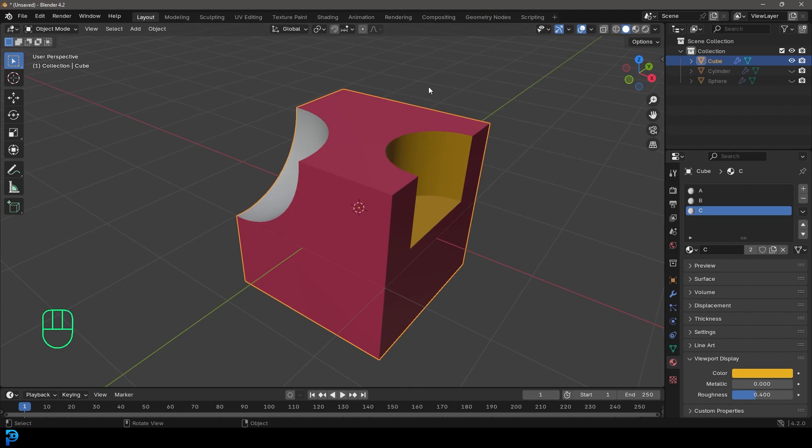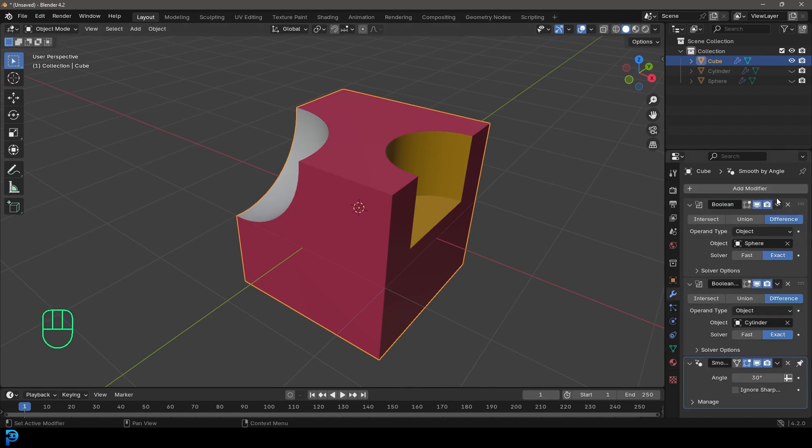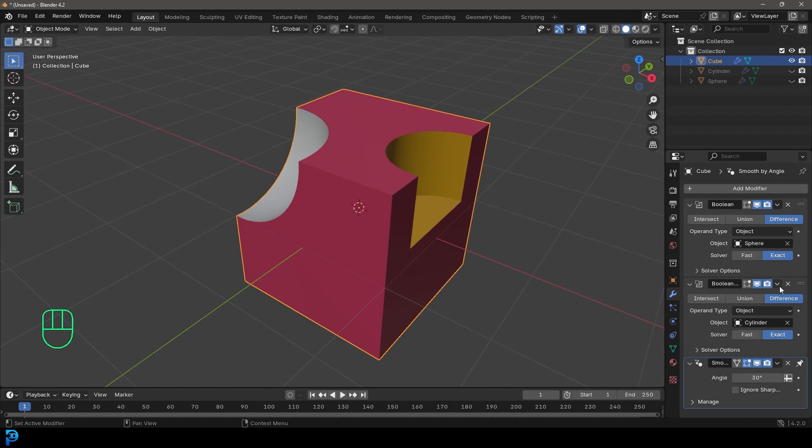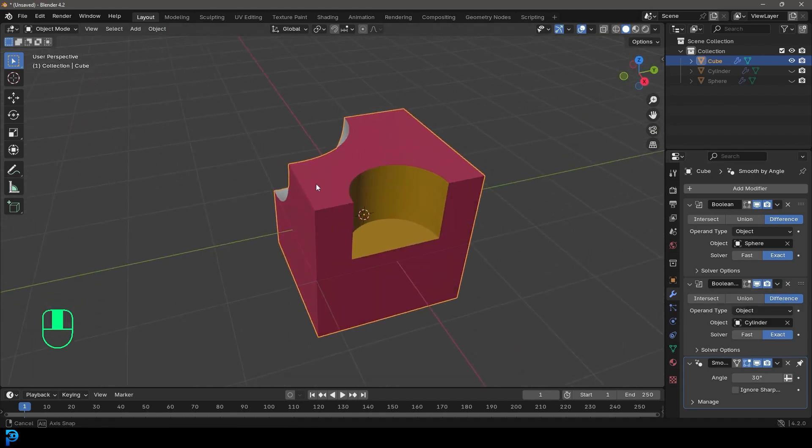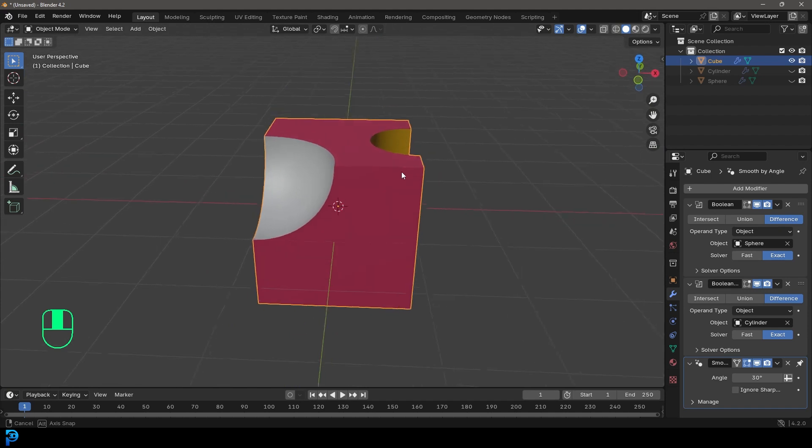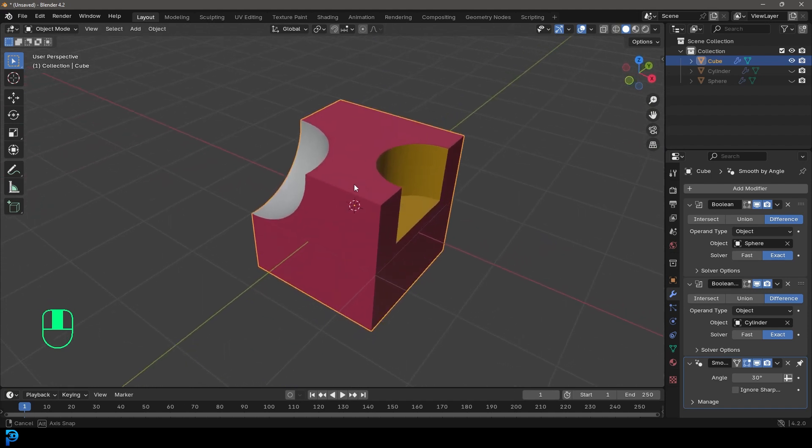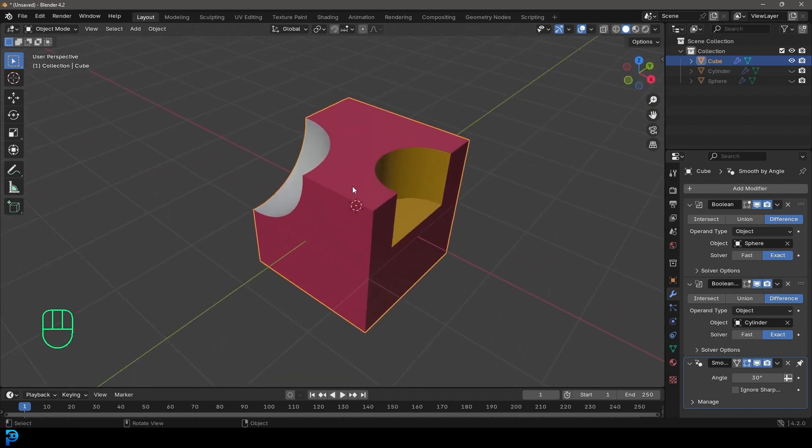If you wanted this to be permanent, you could just come here to the dropdown and you can come and apply these Boolean modifiers. That's all I have for you today when it comes to the basics of the Boolean operations in Blender. Thank you for watching and I'll see you next time.